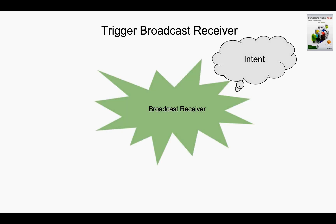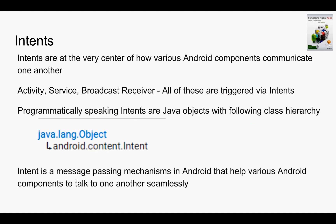You have a broadcast receiver and you want to trigger that particular broadcast receiver. Once again you have to use an intent. So it is quite apparent that intents are the most important concepts in Android. Intents are at the very center of how various Android components communicate with one another.